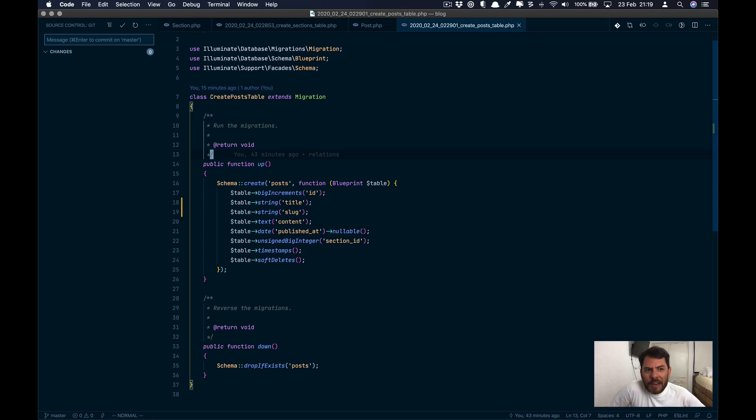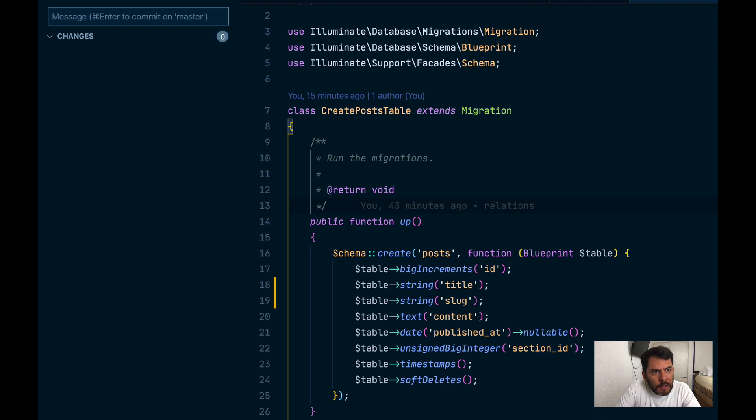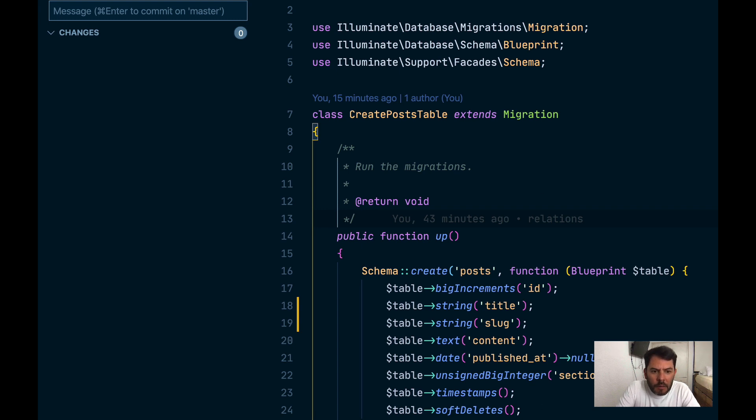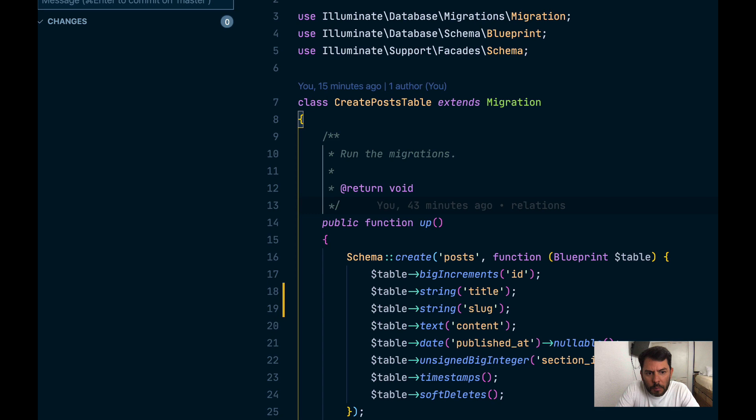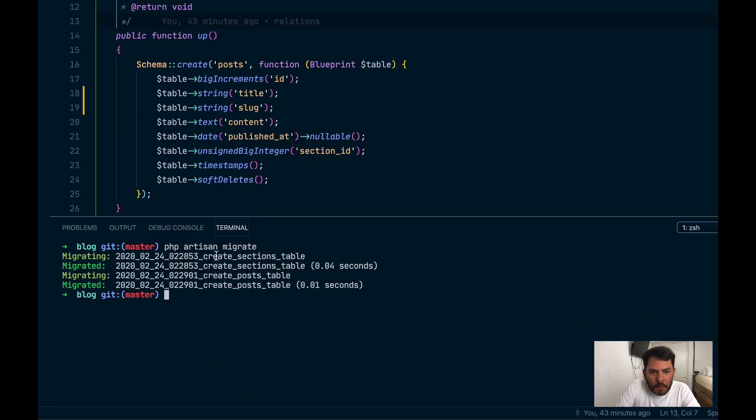Now let's generate code. Let's go to the terminal. Now I open these pane changes for you to see which files are generated. So the first thing we are going to do is call php artisan migrate. Now we have our tables created, sections table and post table.